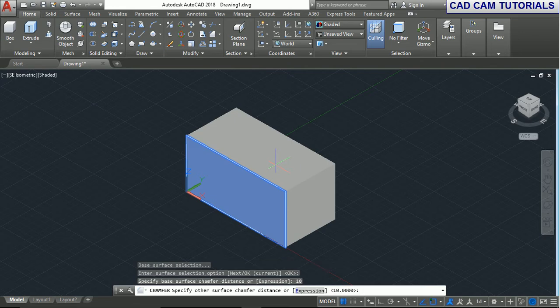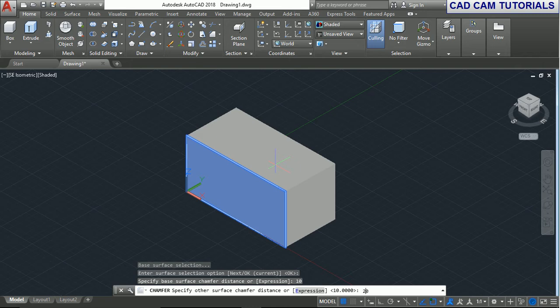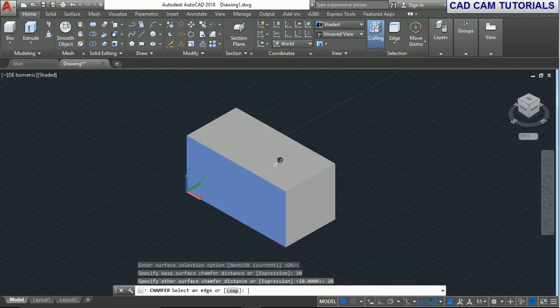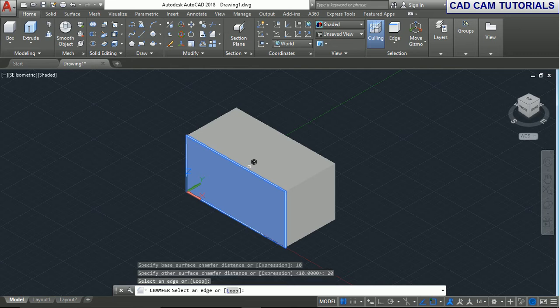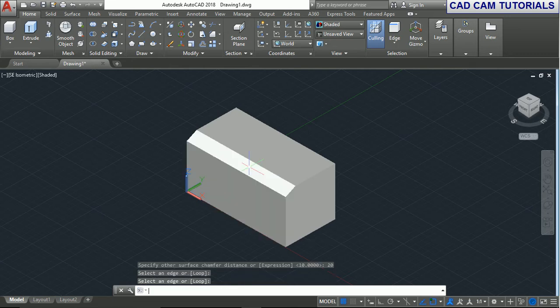distance is 20. Now select an edge and press enter.